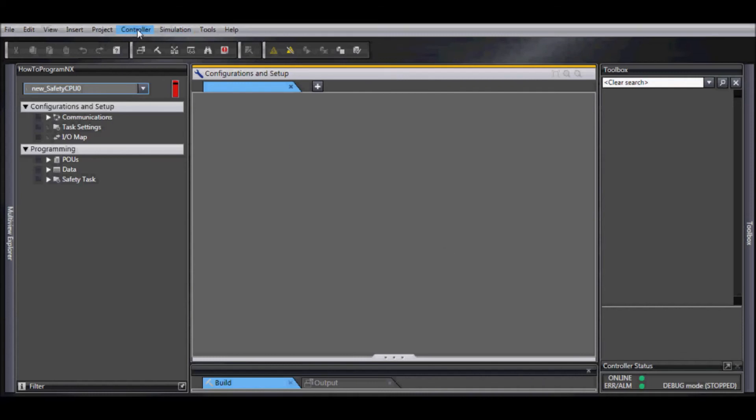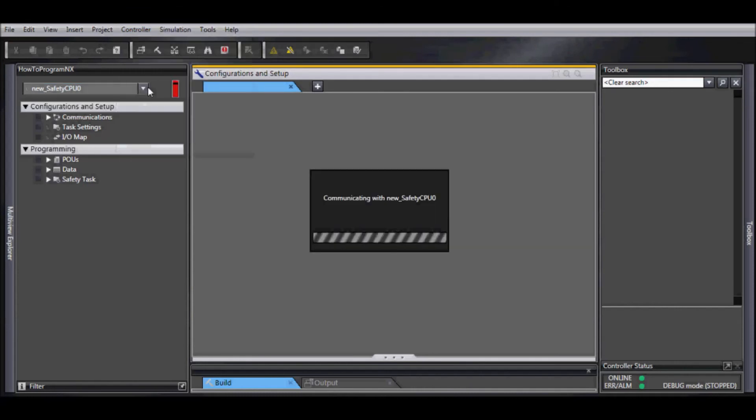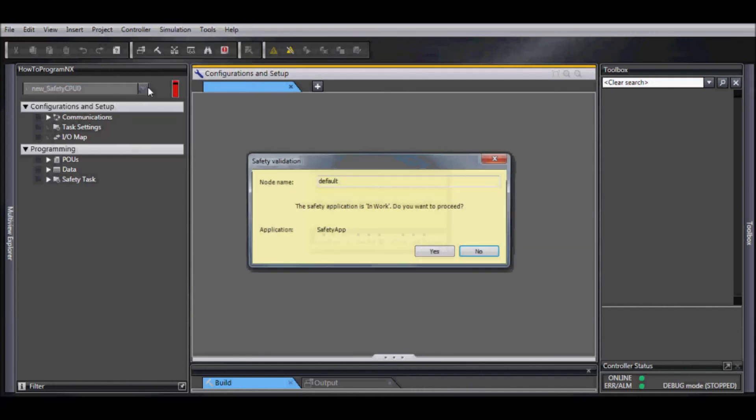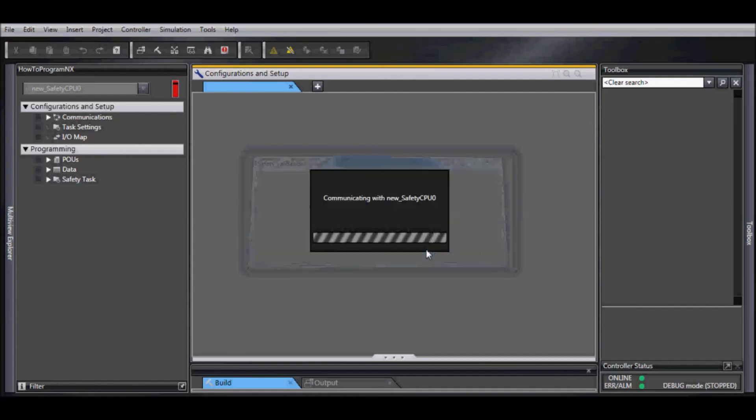Next, go controller, and safety validation. Select yes to proceed.